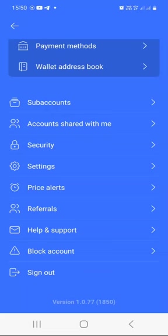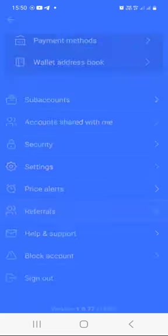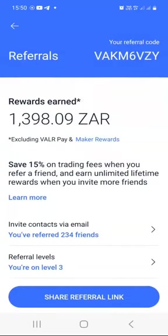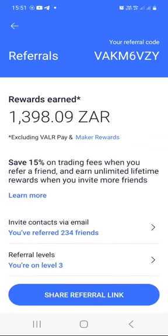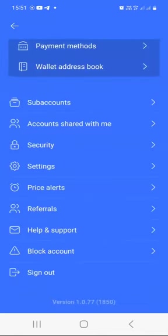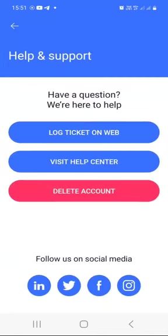Under referrals, if you press 'Refer,' you can share your referral code with whoever might be interested in trying Valar and creating a strong and diversified crypto portfolio. You can share your link as well. Under help and support, if you need some help, you can log a ticket on the web or visit the help center.